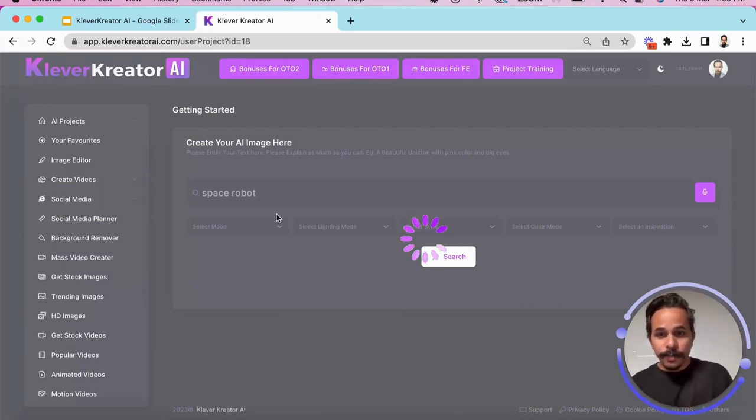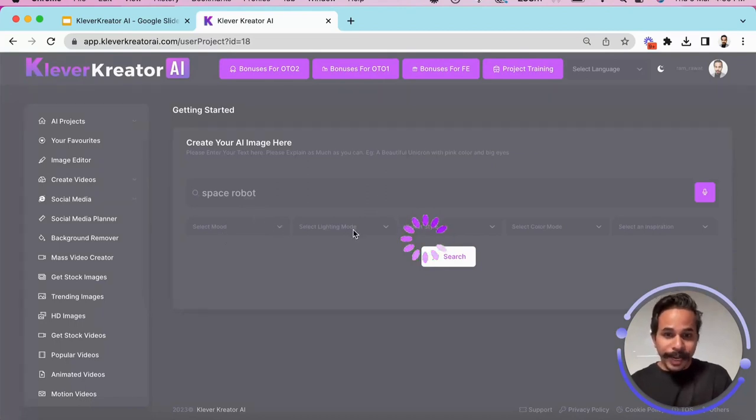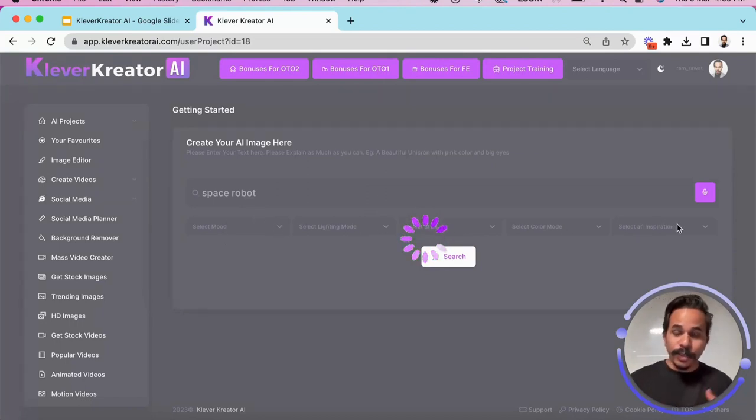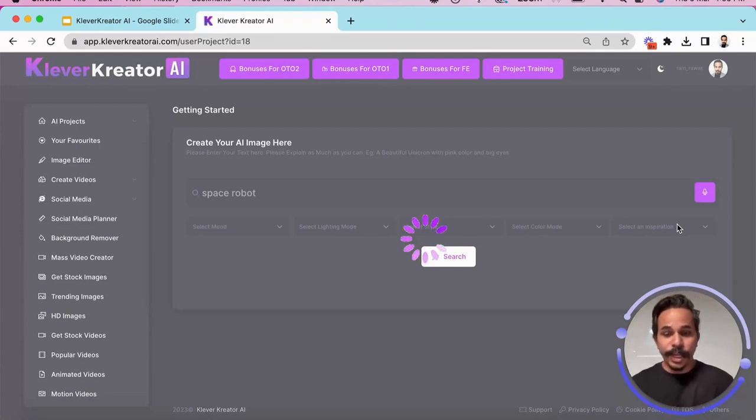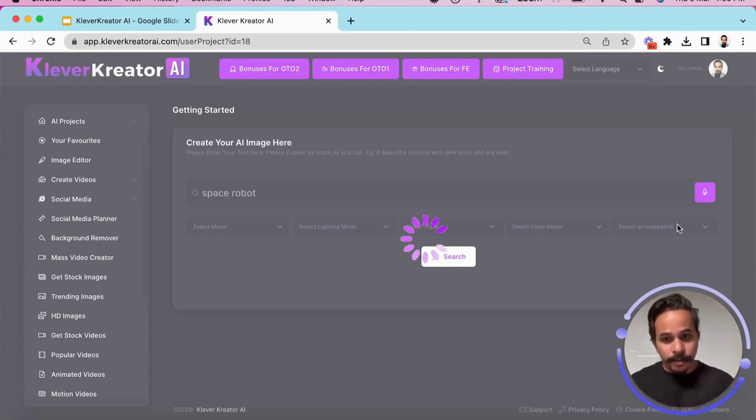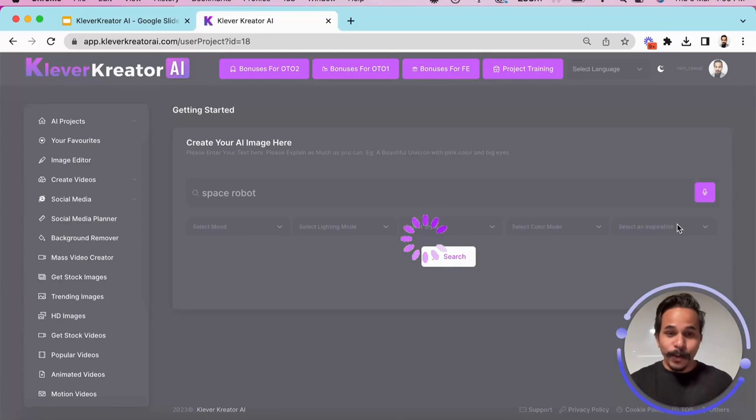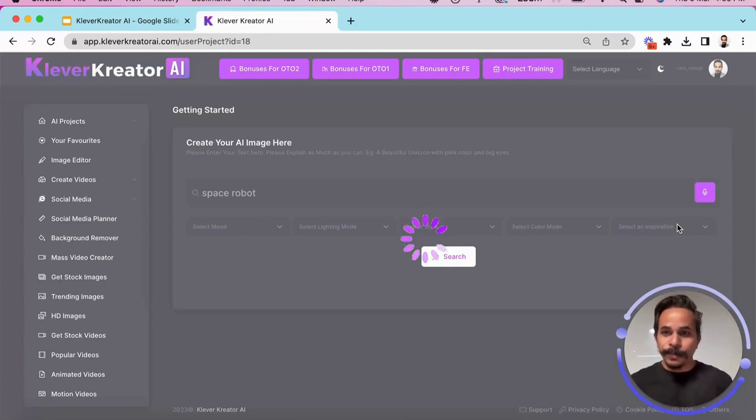Then we are going to change a couple of things like the mode, the lightning mode, the style and other things so that we can create different variations of the same image and we are going to utilize these images for different uses.